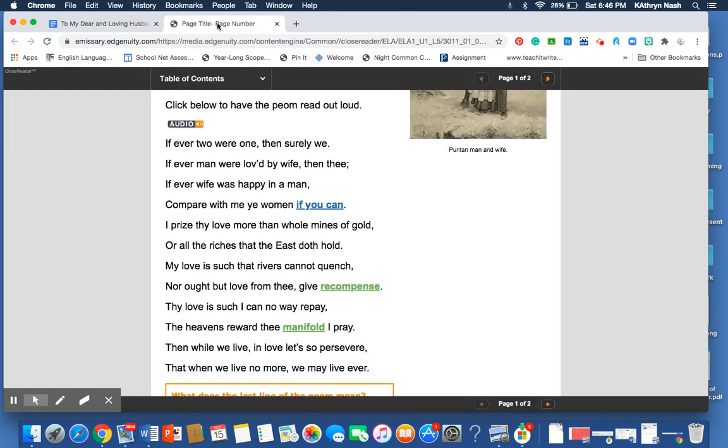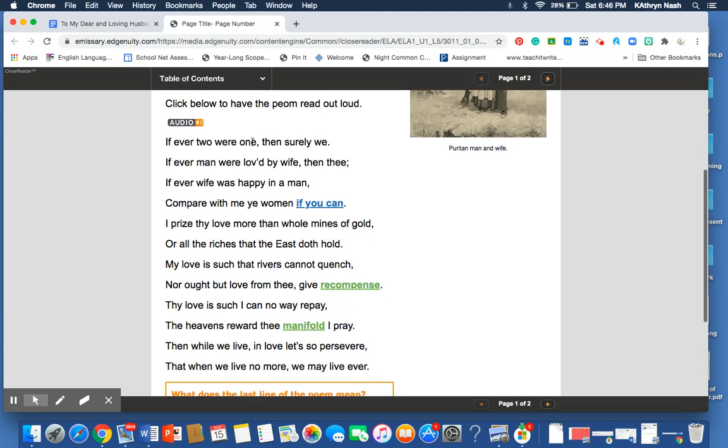And so, let's take a quick look. The poem reads, If ever two were one, then surely we. If ever man were loved by wife, then thee. If ever wife was happy in a man, compare with me, ye women, if you can. I prize thy love more than whole mines of gold,